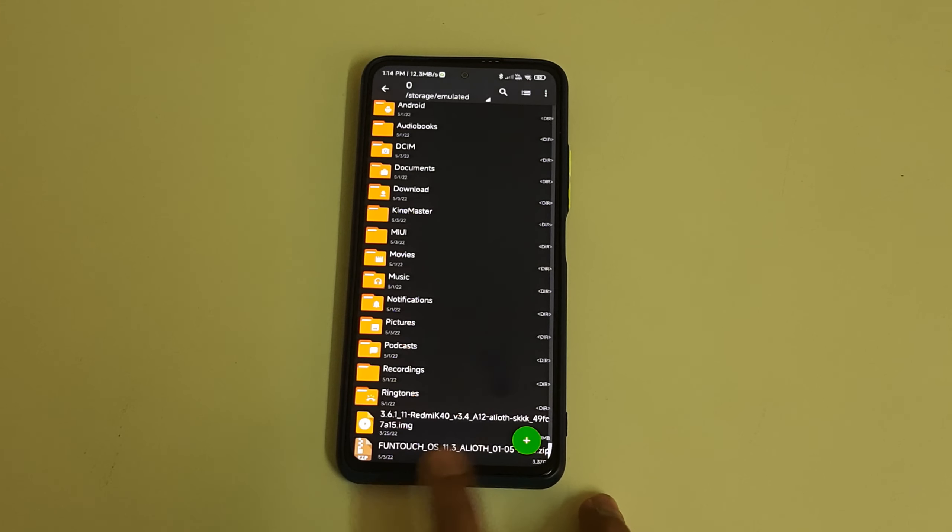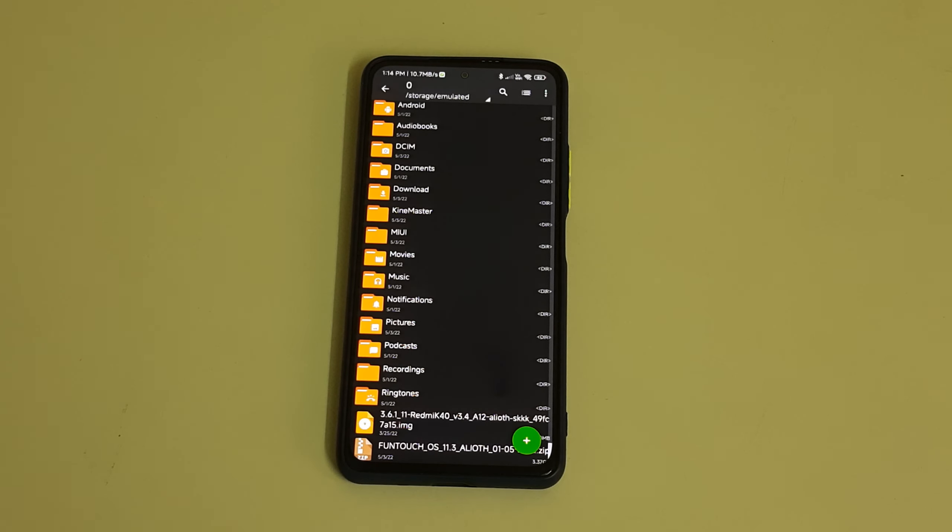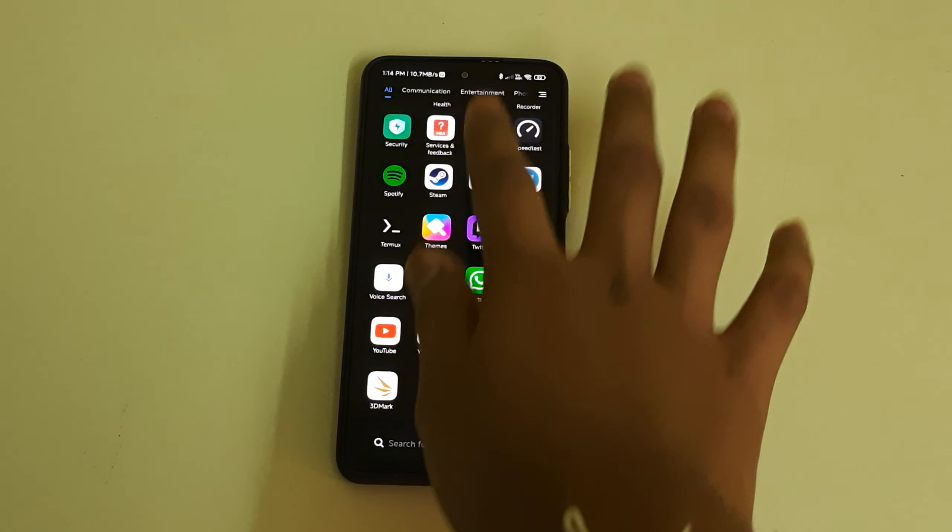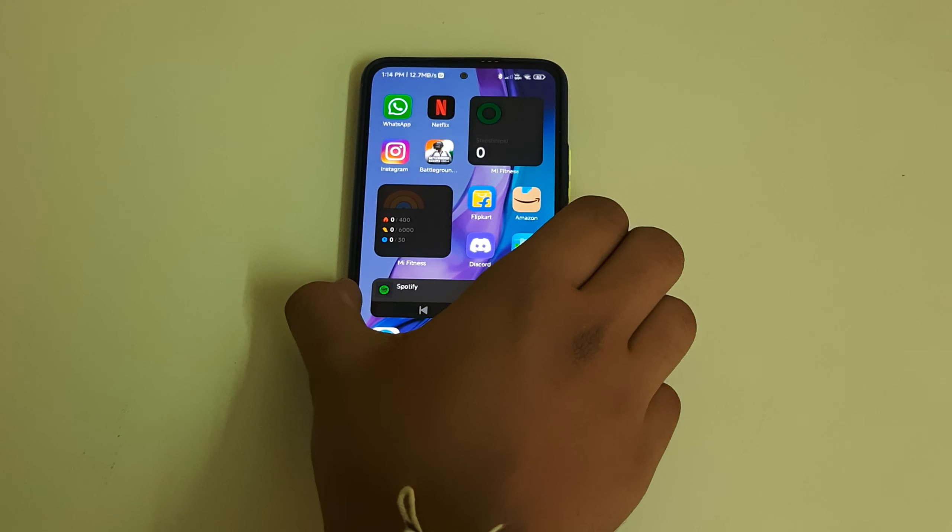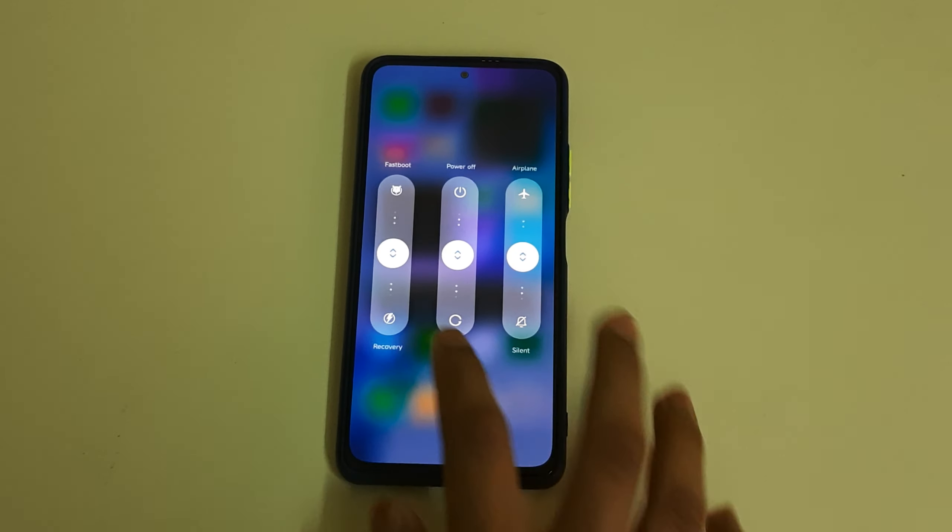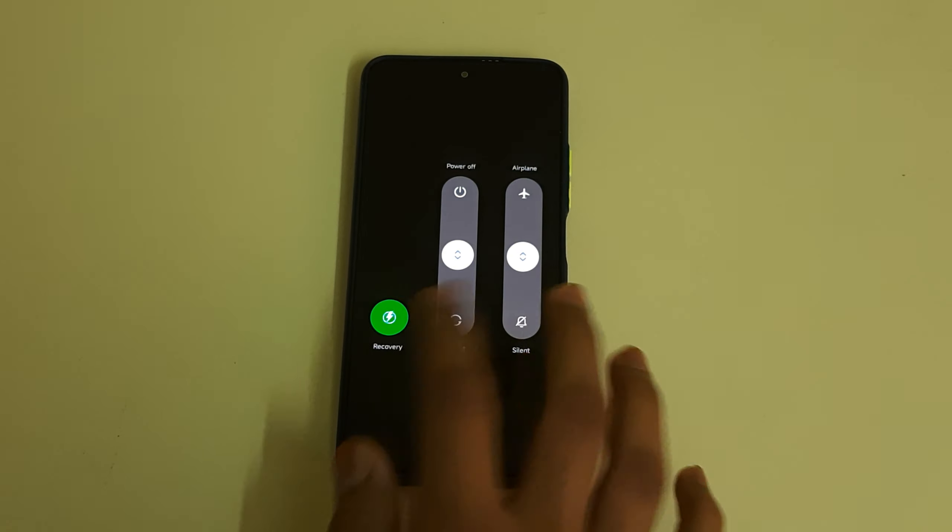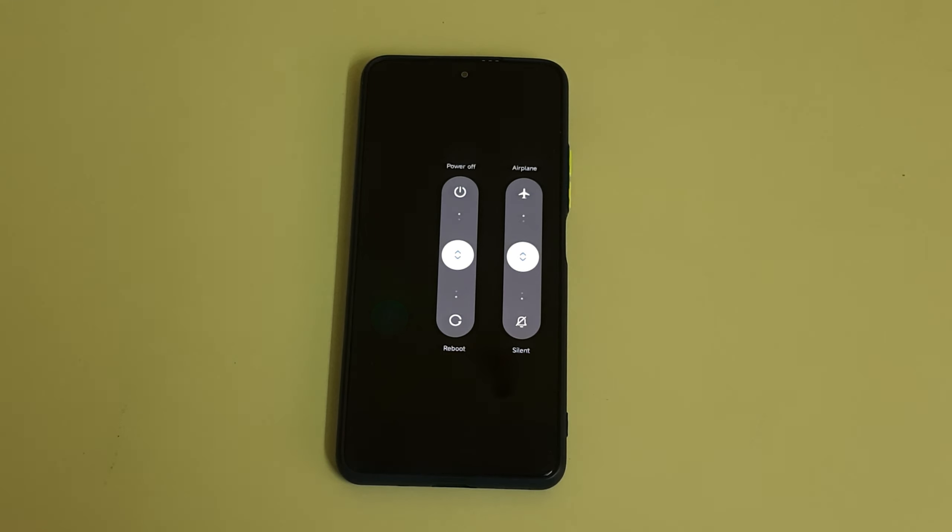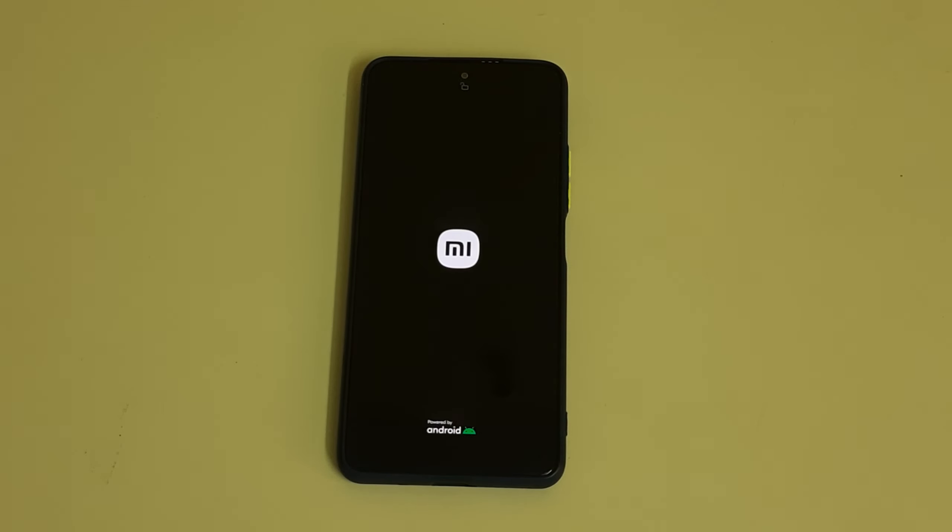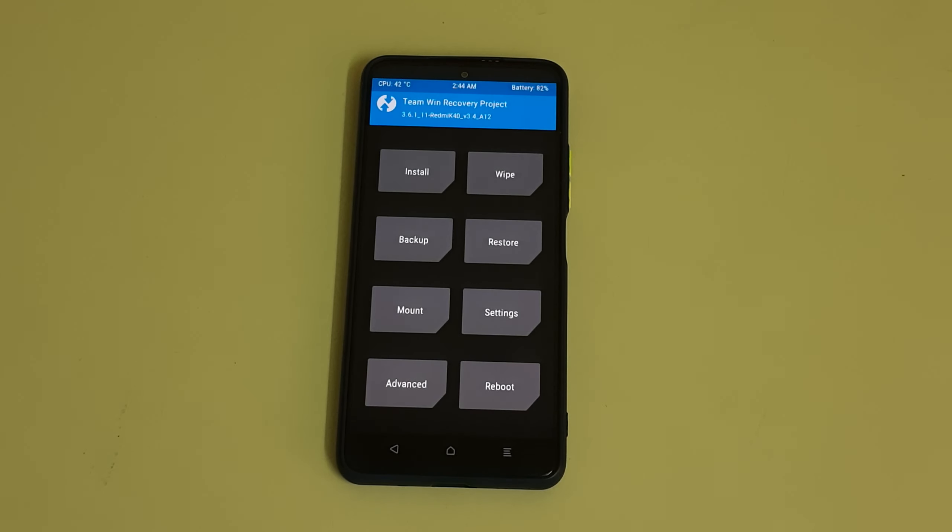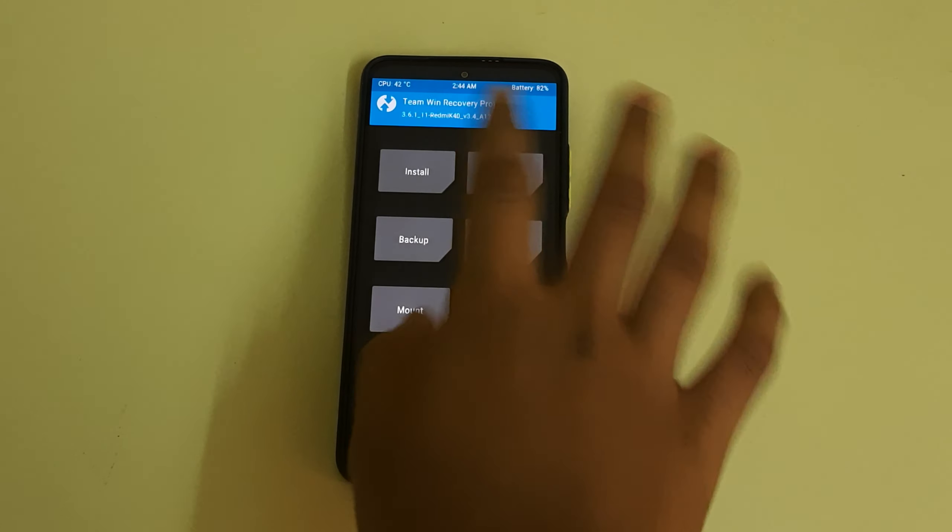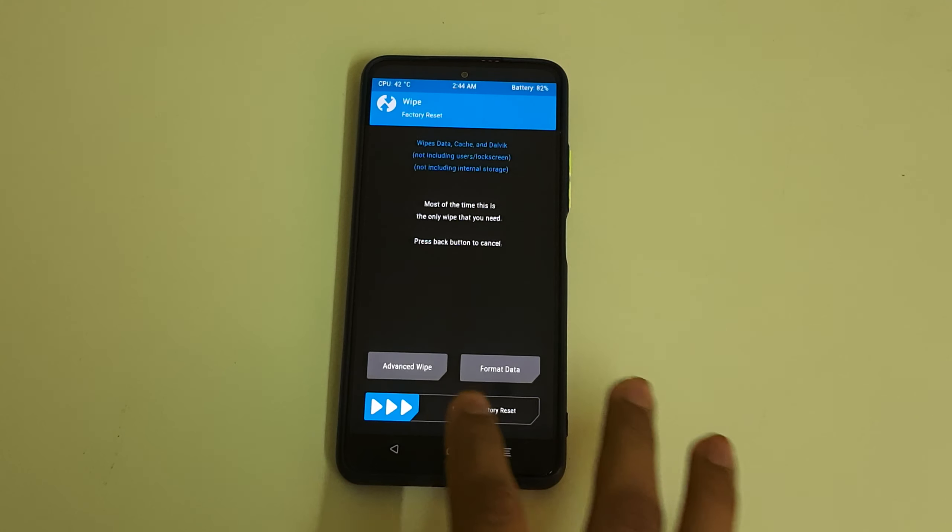Now all you need to do is boot your phone into TWRP by rebooting your phone into recovery. Click on reboot and keep on pressing your power up button until your phone boots into TWRP. The TWRP has booted, now let's go to wipe.